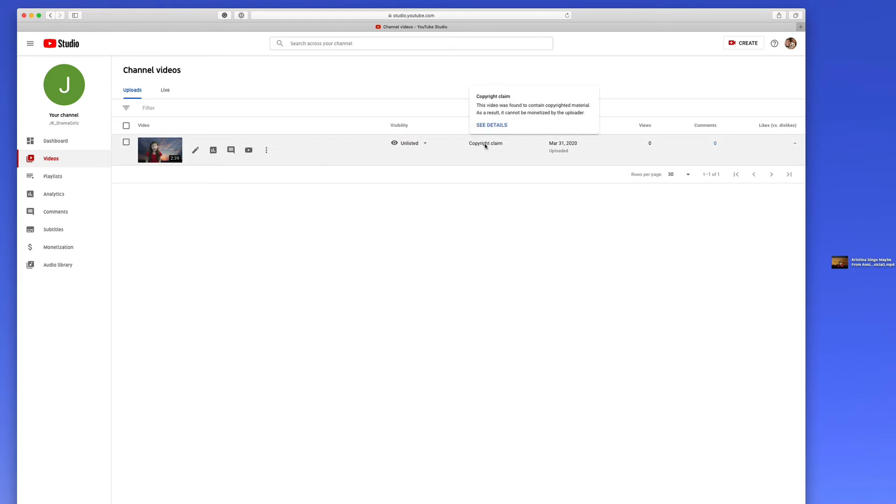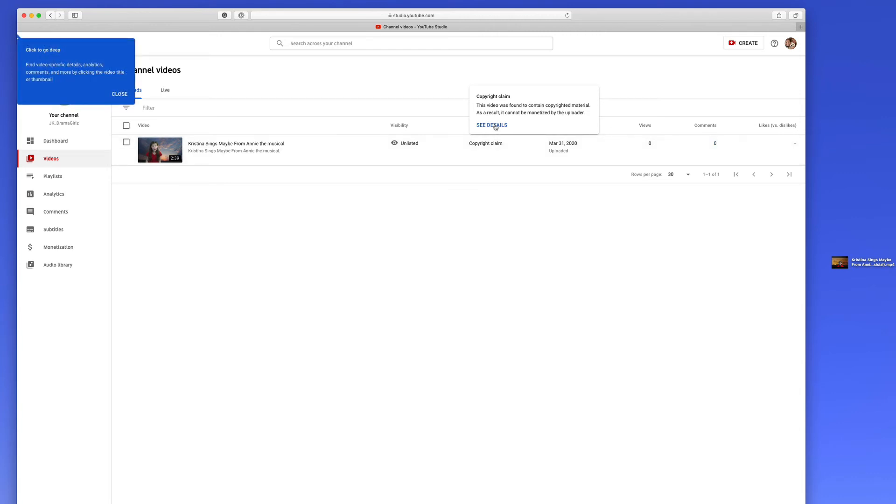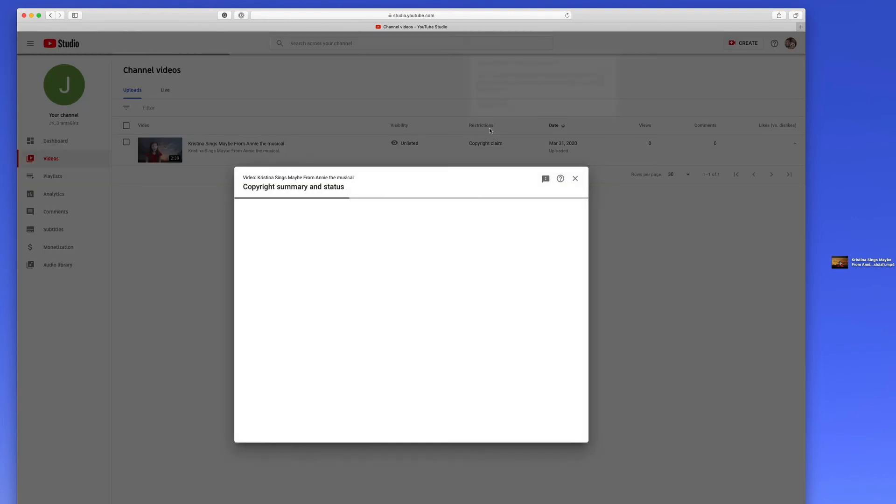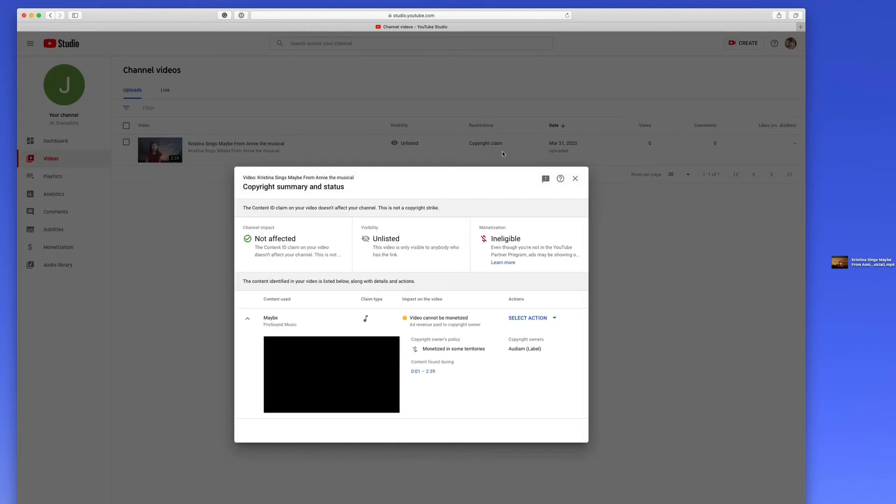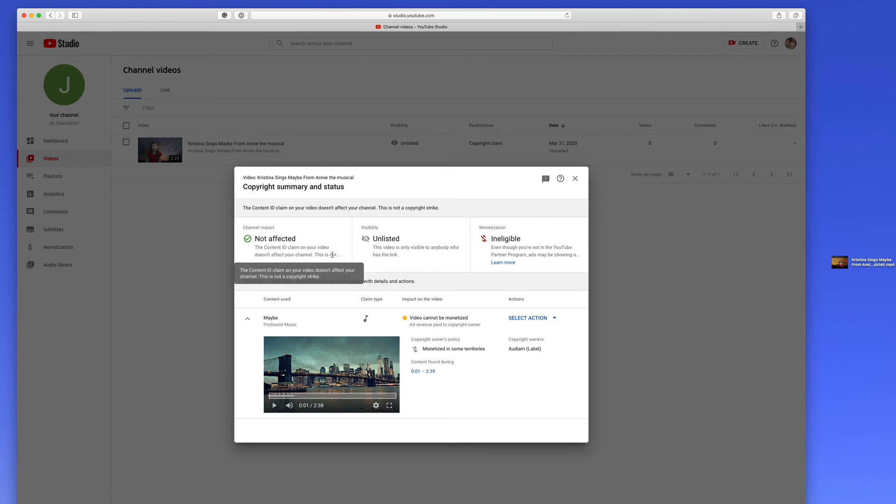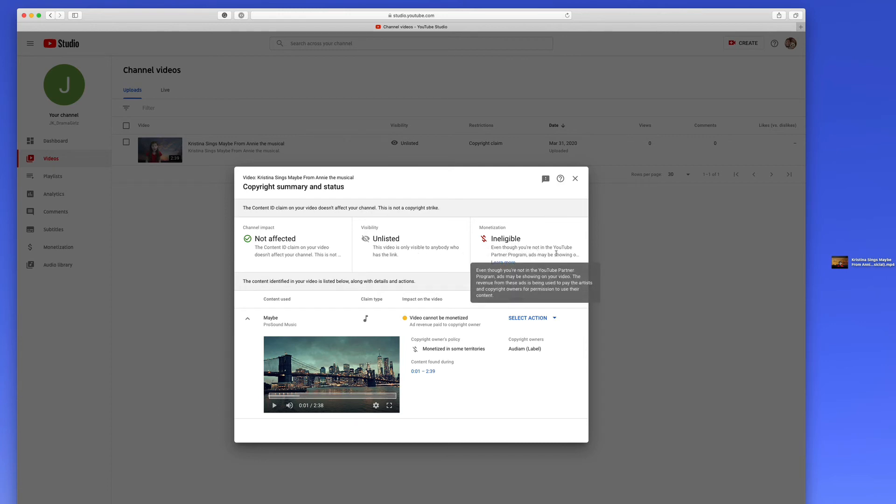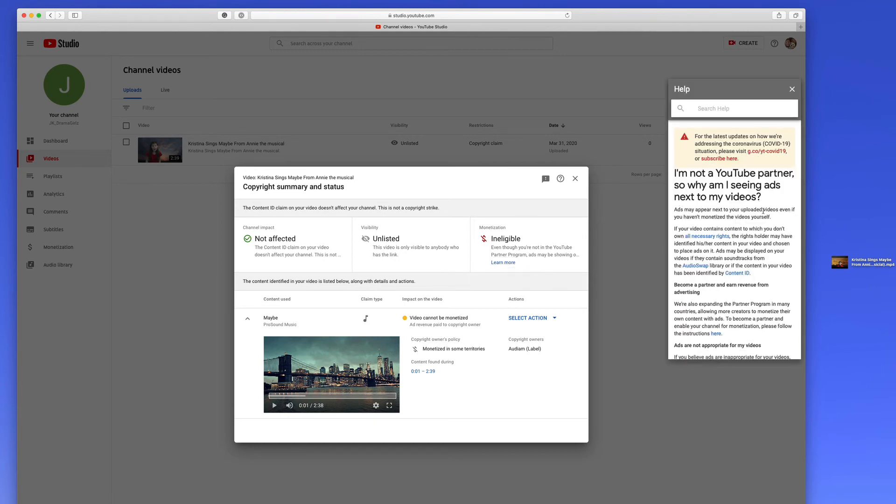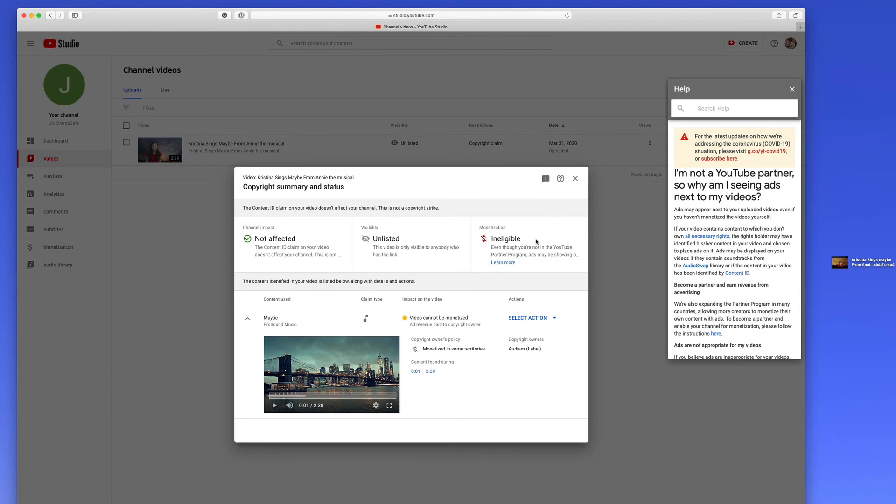And look, there's our copyright claim that's already kicked in here within seconds, which I kind of knew it would. So I'll click here, go to details. And it says channel impact not affected. The content ID claim on your video doesn't affect your channel. This is not a copyright strike, which is good. It says monetization is ineligible. Even though you're not in the YouTube partner program, ads may be showing on your video. So you may have ads. They won't belong to you and you won't collect any money on them. But it's just warning you to say hey, you've picked a song that's owned by someone else.